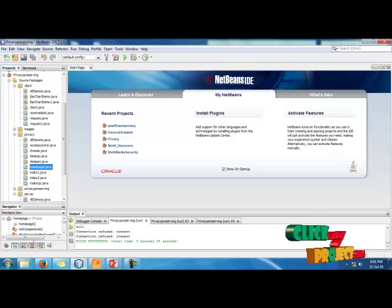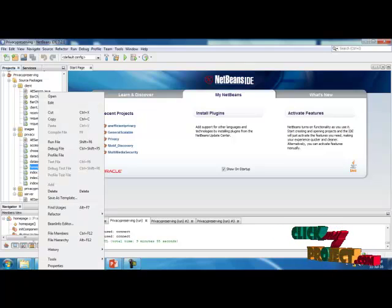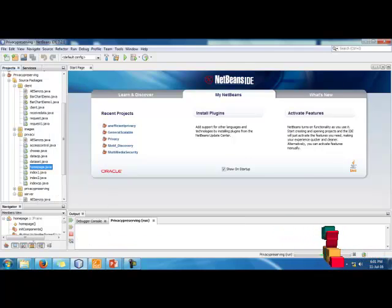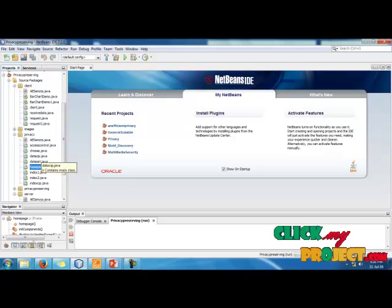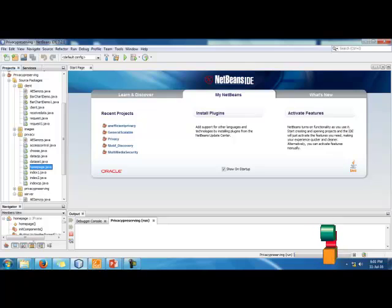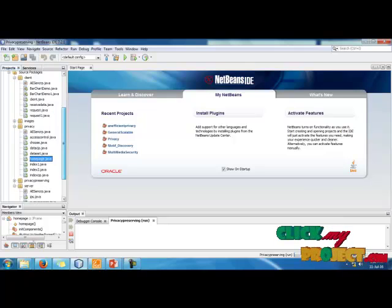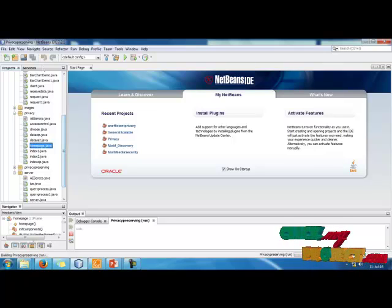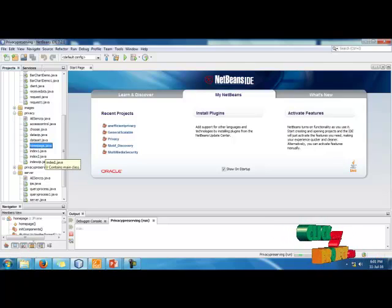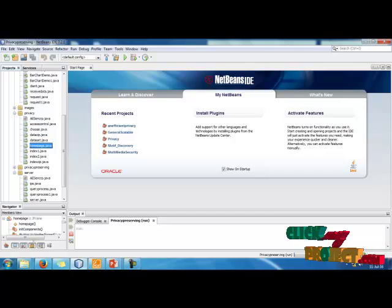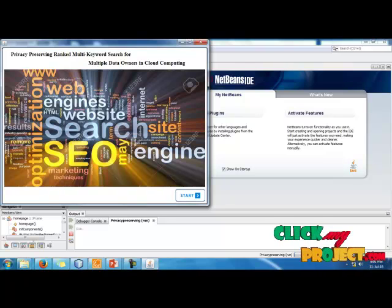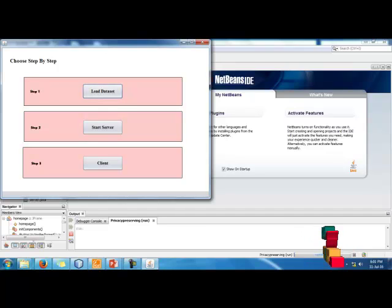Let's start our demo. Click on homepage.java, click on it, and select Run File. Now the homepage of our screen is running. The first screen will take some more seconds to display. The homepage of our project is now displayed on screen.